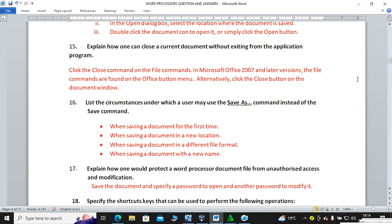Question fifteen: explain how one can close a current document without exiting from the application program. This is very simple — go to File, or in Microsoft Office 2007 click the Office button then Close. This closes the file but does not exit the whole application.